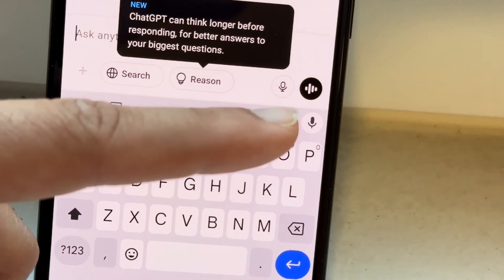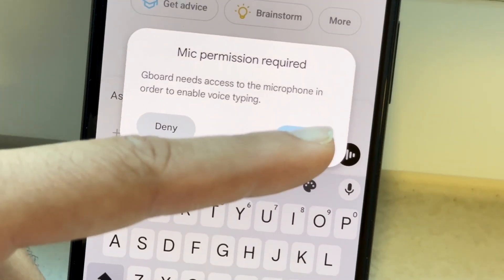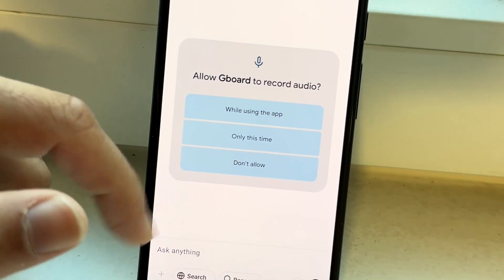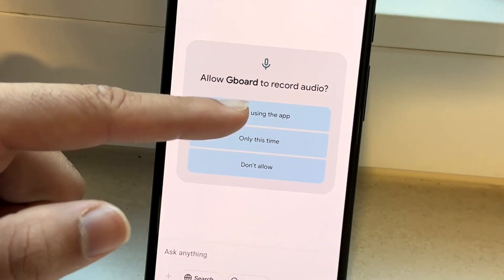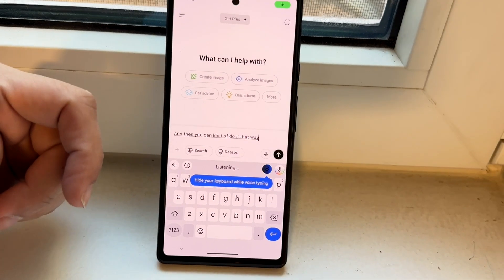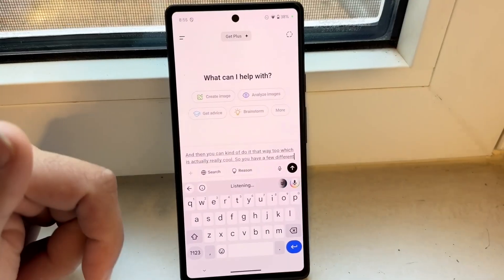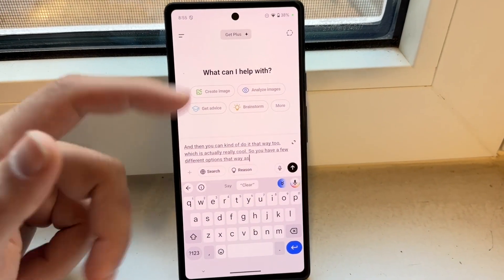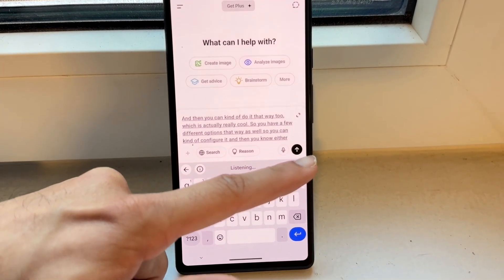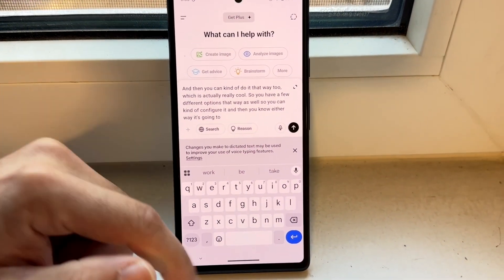You can tap onto this option, allow it to have permissions, and then use it as you normally would. You have a few different options that way — you can configure it and either way it's going to work.